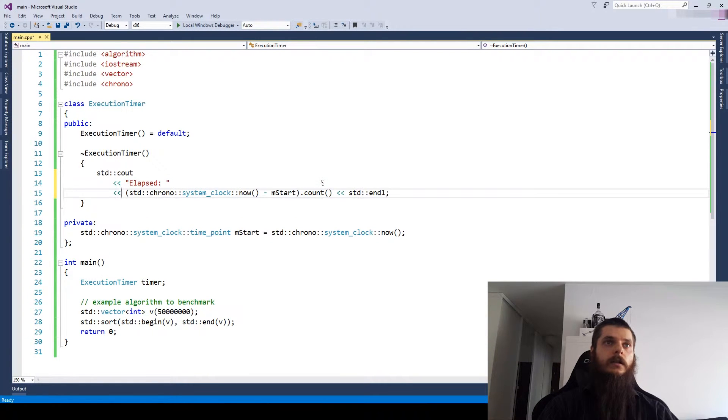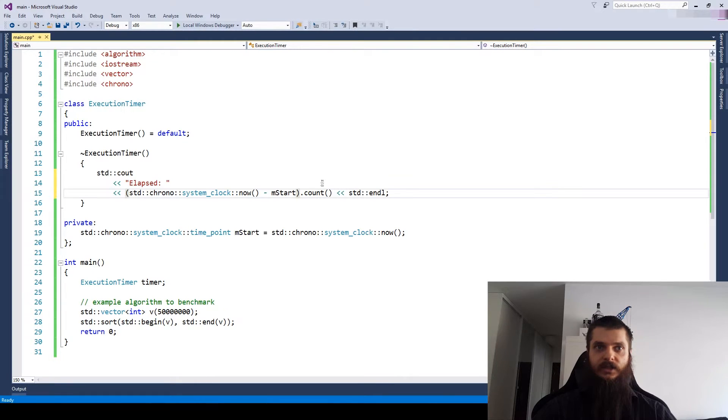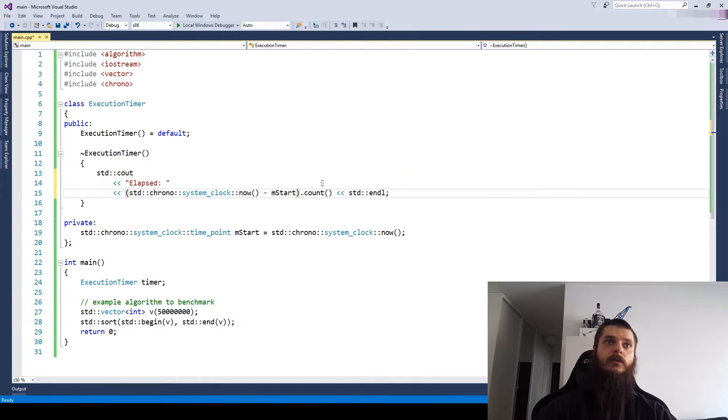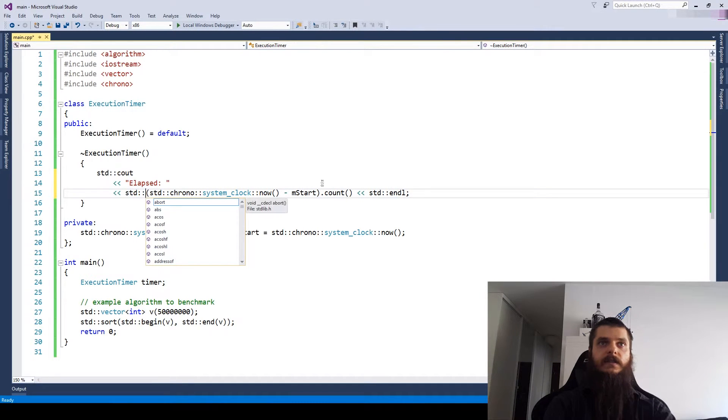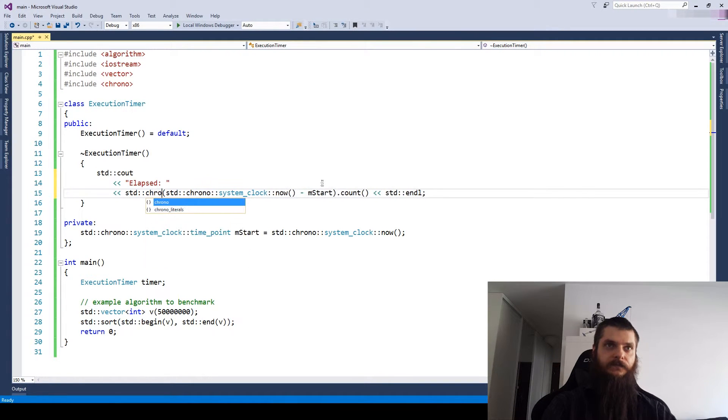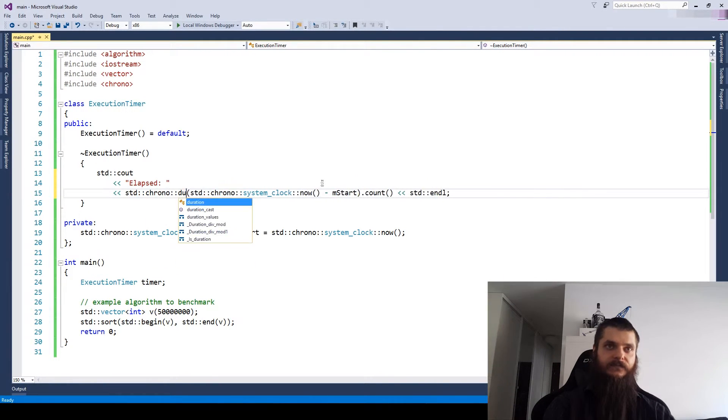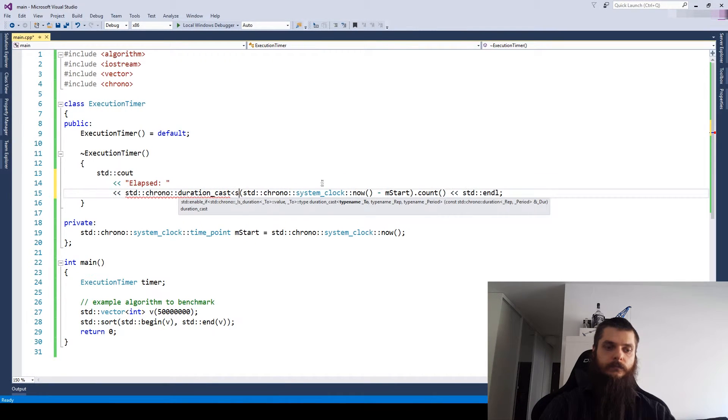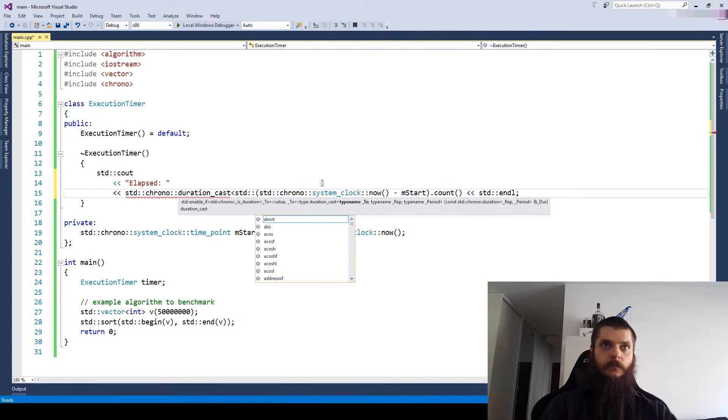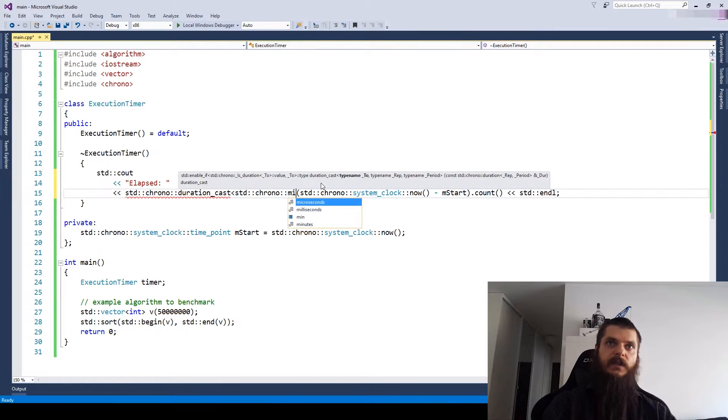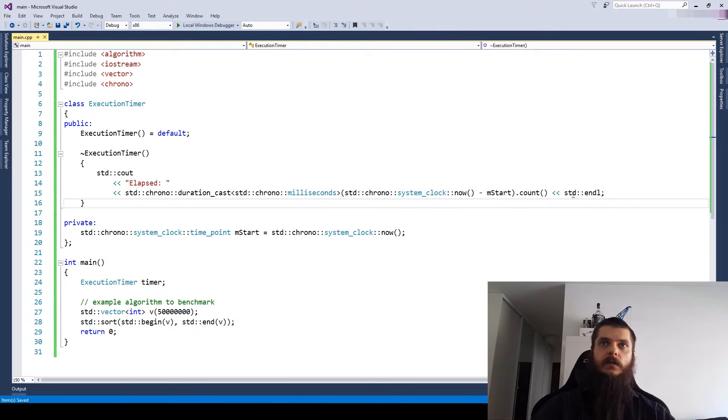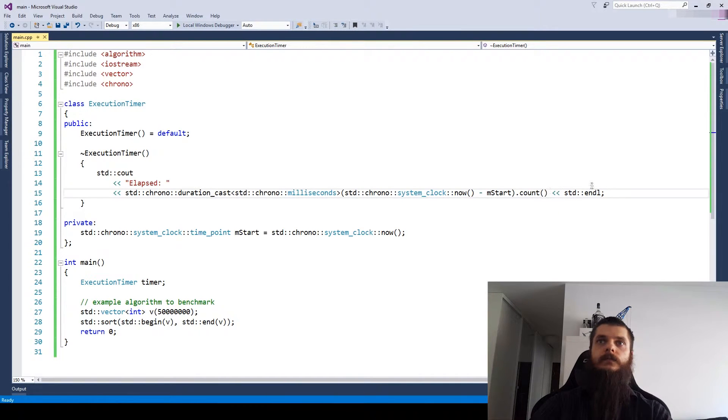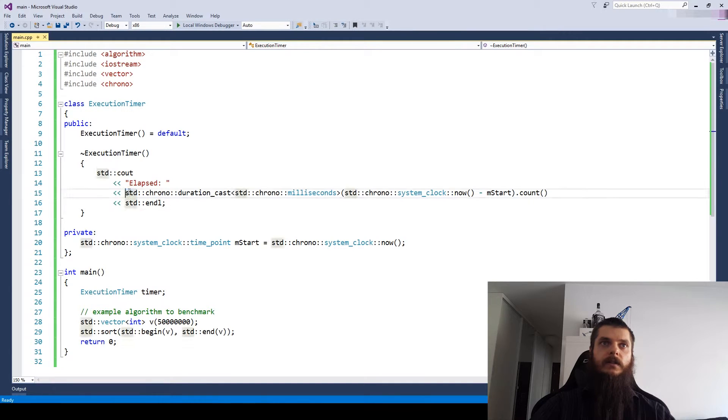A duration cast changes the duration from some unknown specialization to a specialization of our choosing. For example, if you want to measure time in milliseconds, we should cast this home duration to a standard millisecond duration. Here we use the millisecond duration, we use the duration cast.